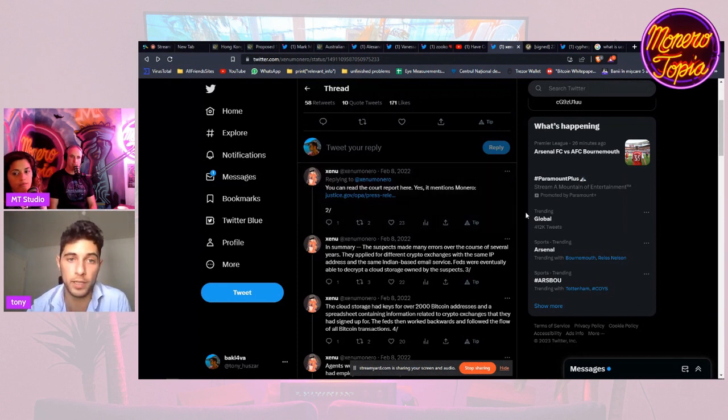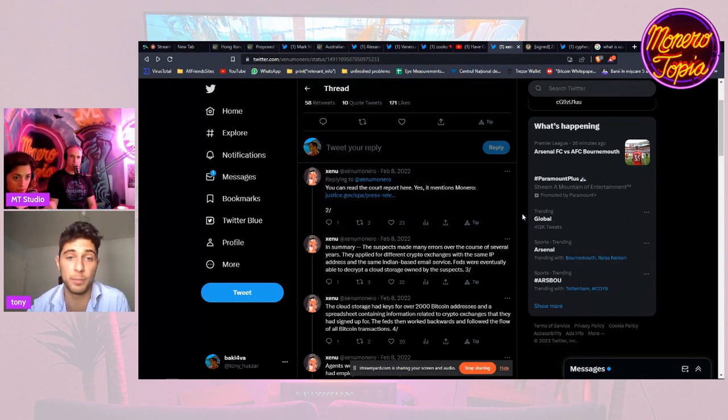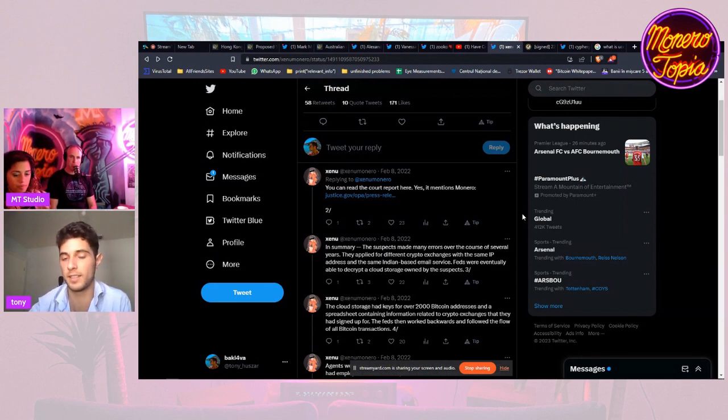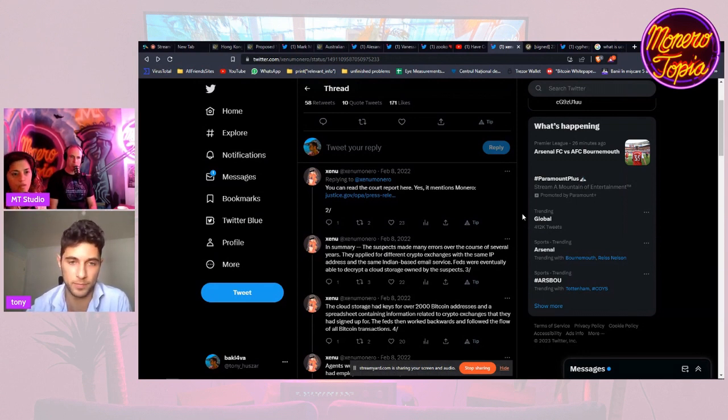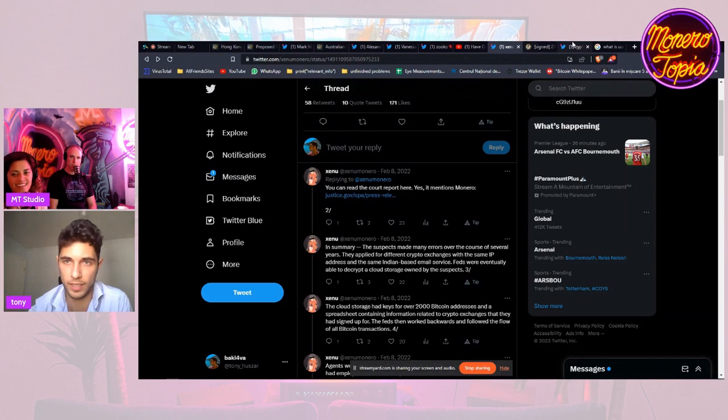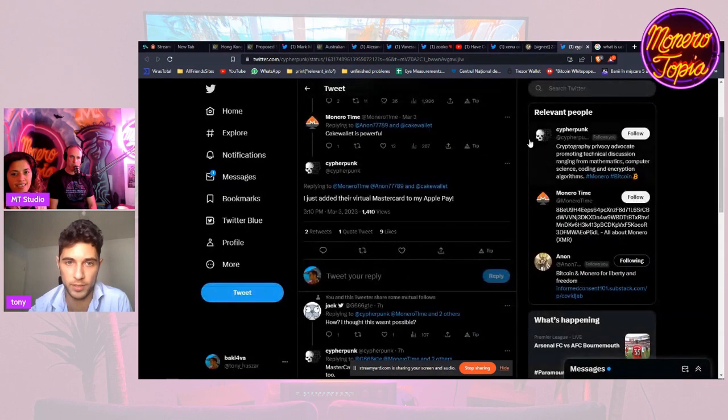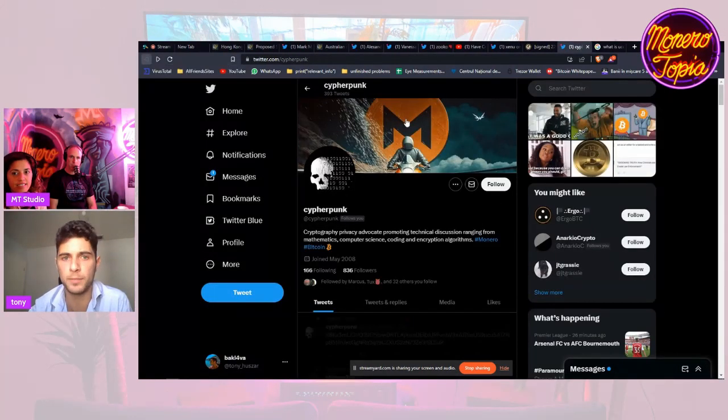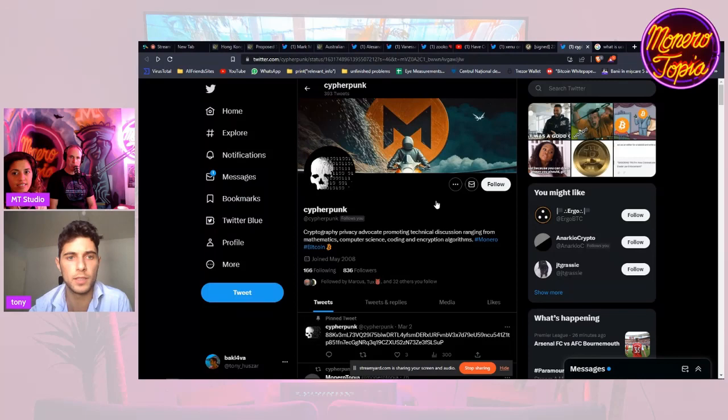I talked to one guy from Elliptic, not Chainalysis but the competitor, in Miami and he said personally that they can't track Monero. If Elliptic can't, they just can't track Monero.